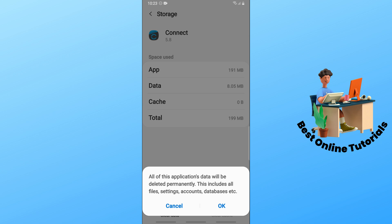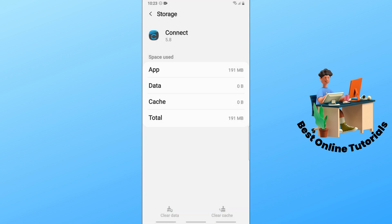Tap on Clear Cache and then Clear Data, and tap OK. This will reset the app. Sign in to your account again, connect your device, and it should be working.